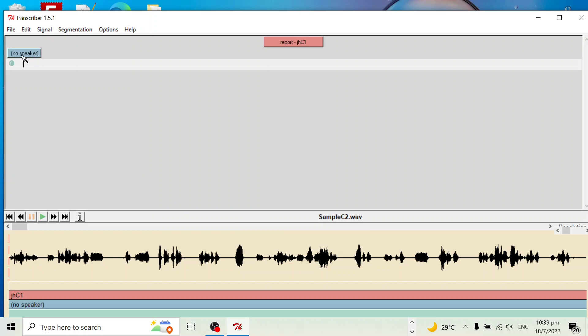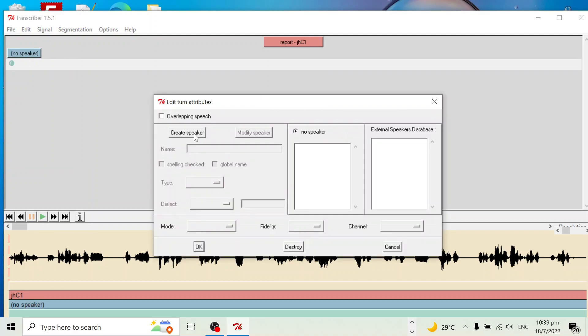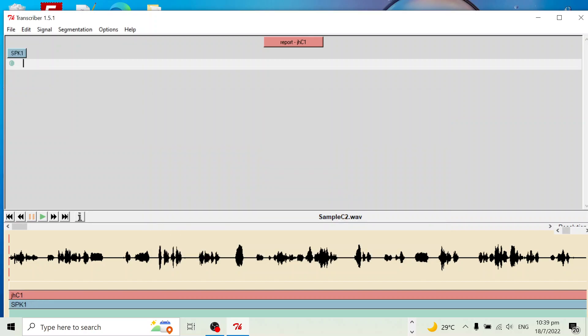Click No Speaker to create the speaker ID. Now we play the audio.